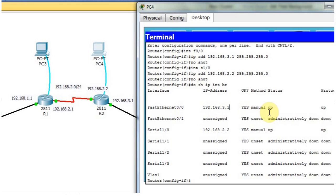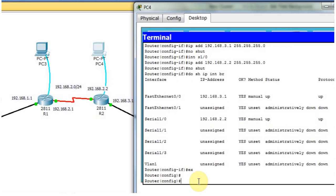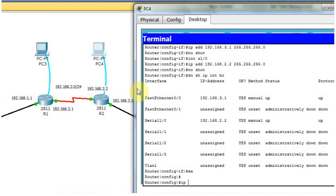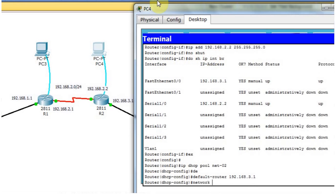Now the status and protocol are both up. This router is ready to configure as a DHCP server. So now I'm going to configure the DHCP pool — the same method as Router 1. I type 'IP DHCP pool', give the name 'net02', then type 'default-router'. In this case the default router is 192.168.3.1. The network is 192.168.3.0.